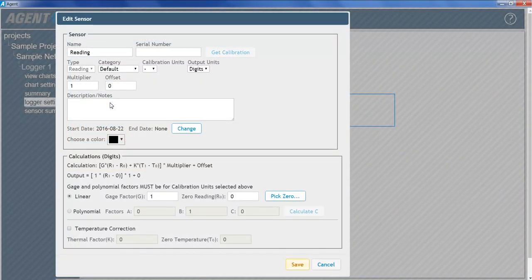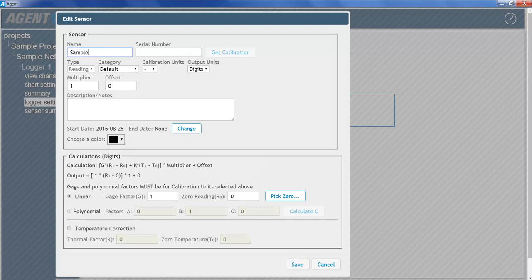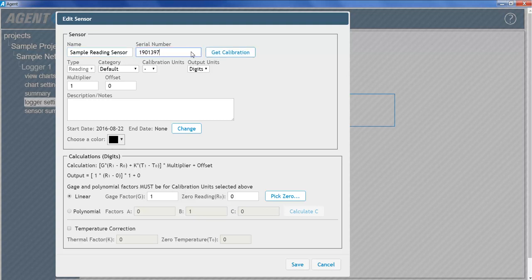Start by giving the reading sensor a name, then enter the serial number of the vibrating wire sensor connected to the logger. Clicking the Get Calibrations button will retrieve the calibration factors for the specified serial number from GeoCon's online calibration database. This feature is only available for certain sensors manufactured after 2016. Refer to the agent manual for more information.